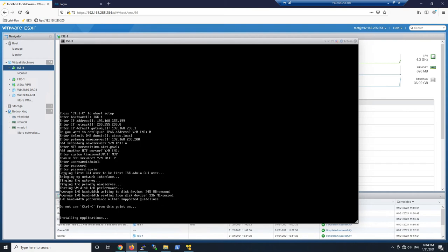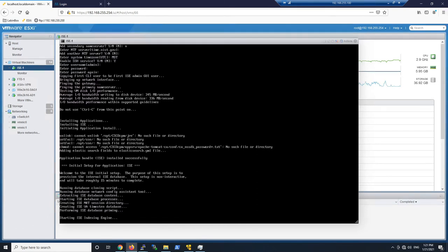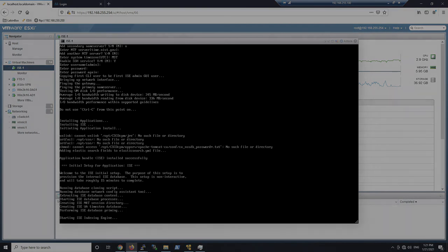Then we'll install the ISE database and there's some other things that it's going to do around the database itself. That's really it - that's all we need to do to get this box up and running so we can log into it and start leveraging all those great capabilities that Identity Services Engine can provide.